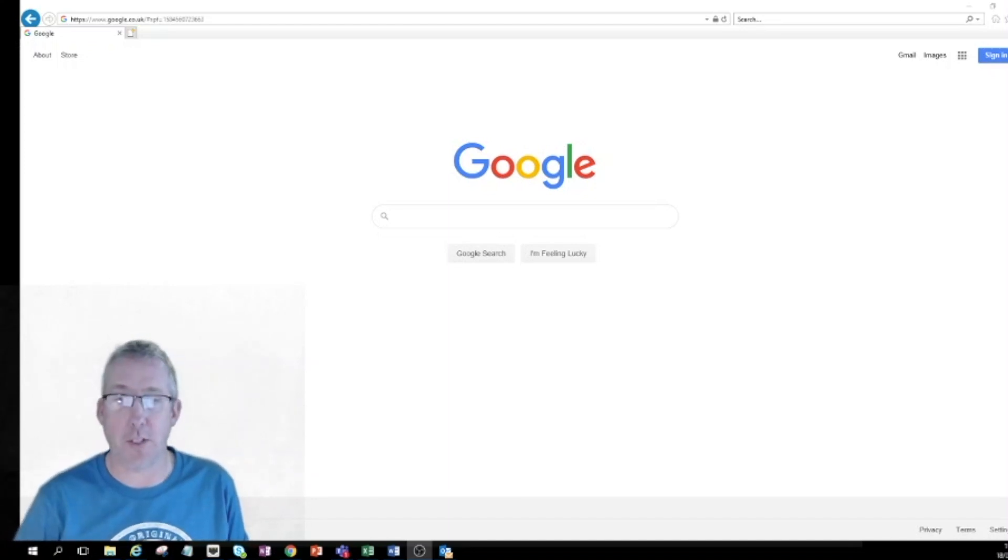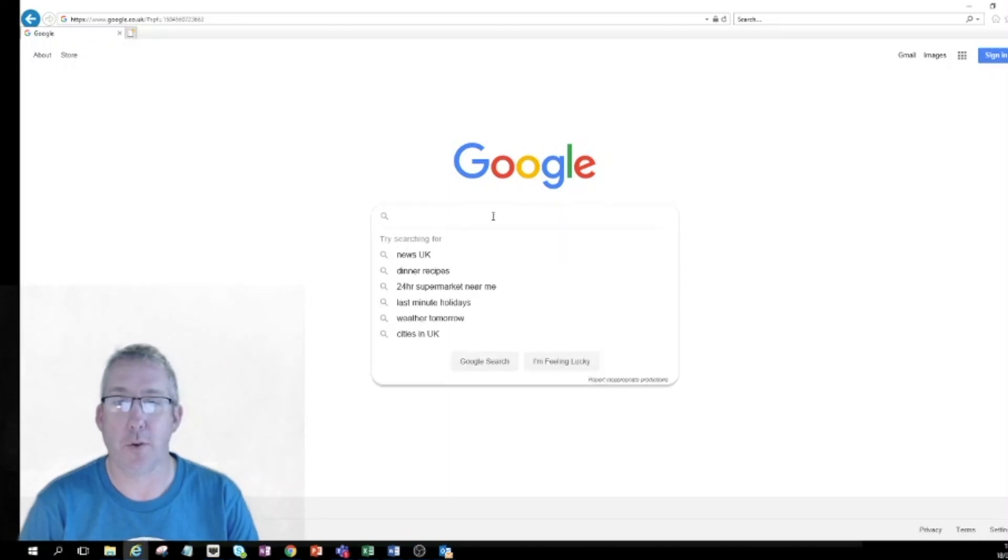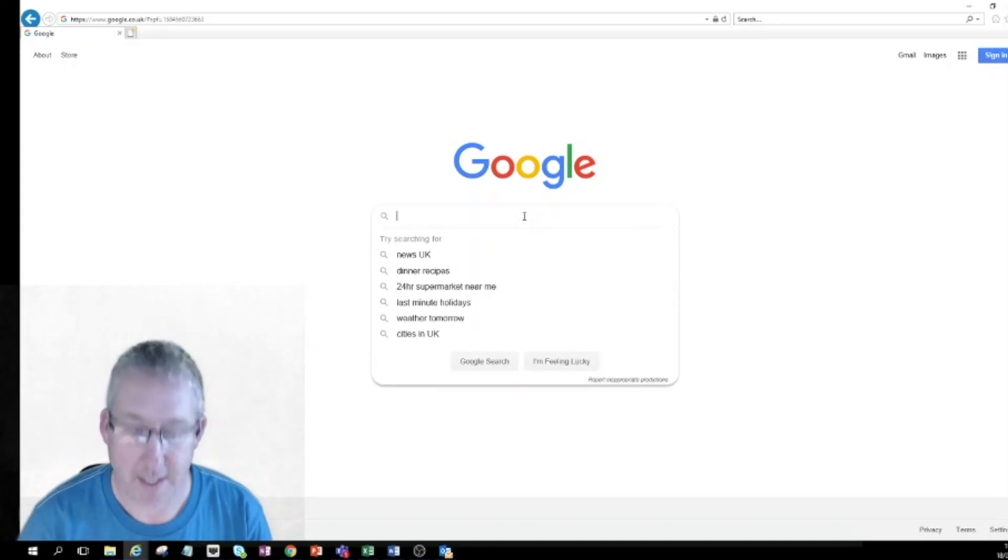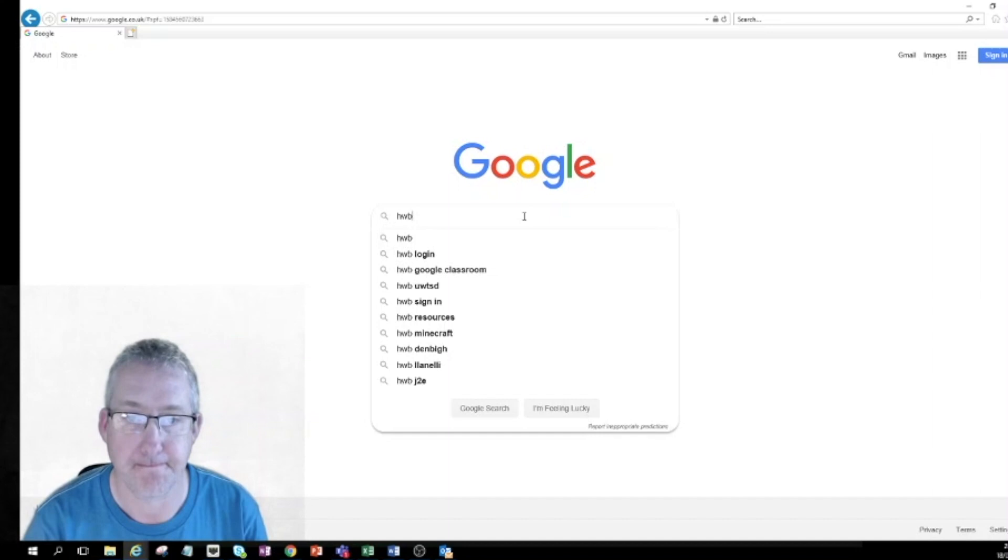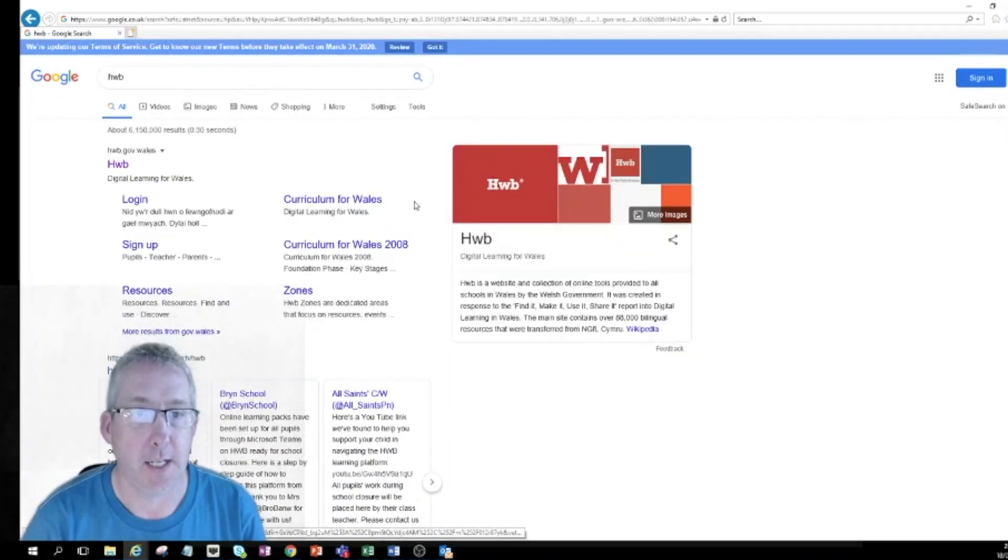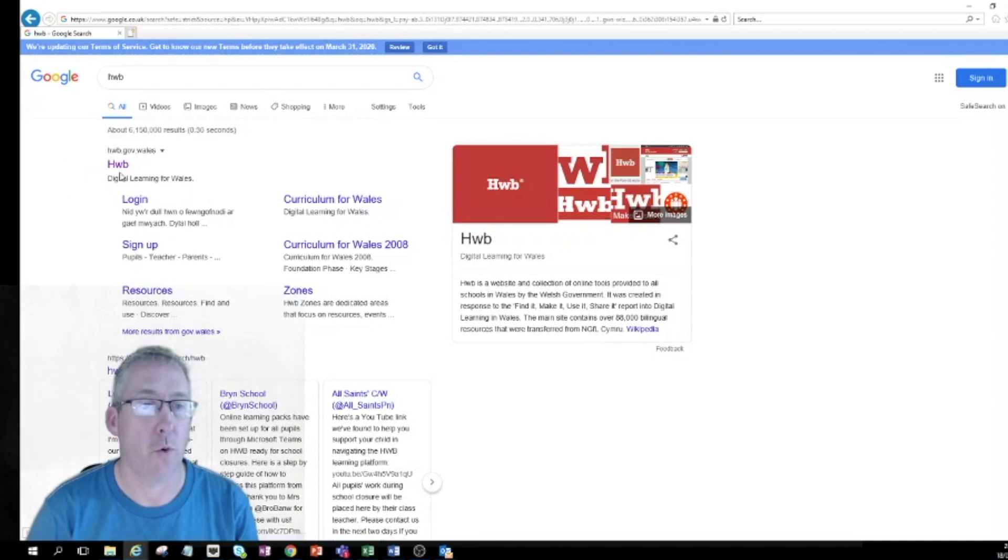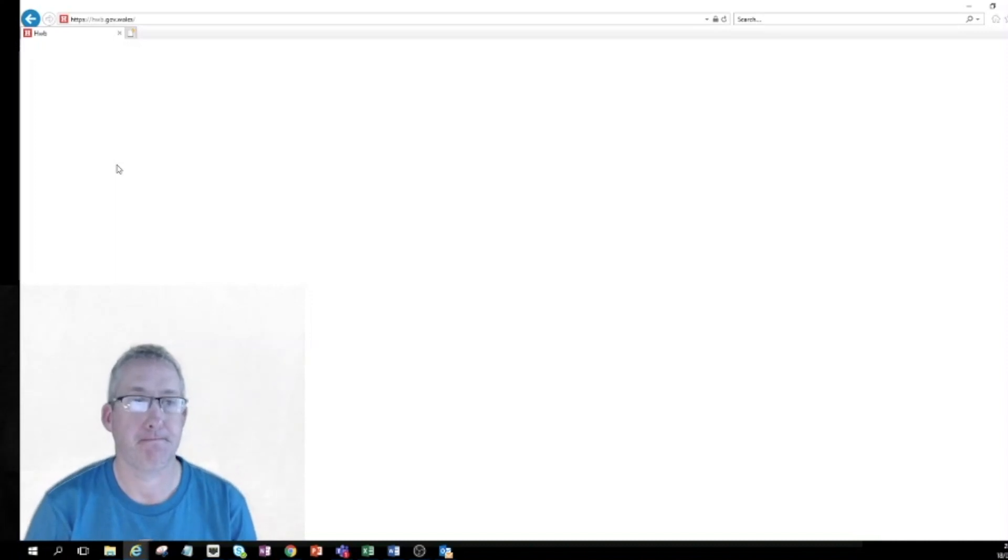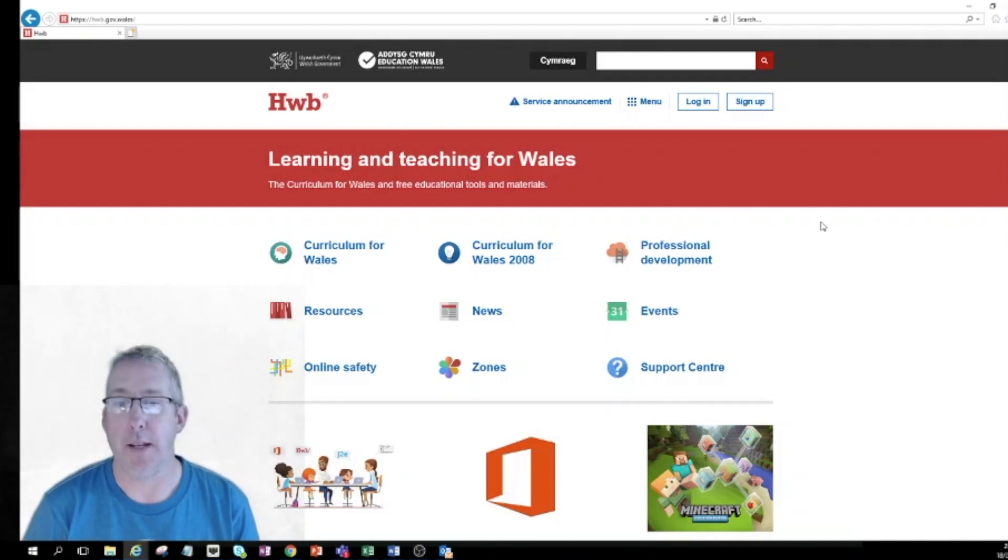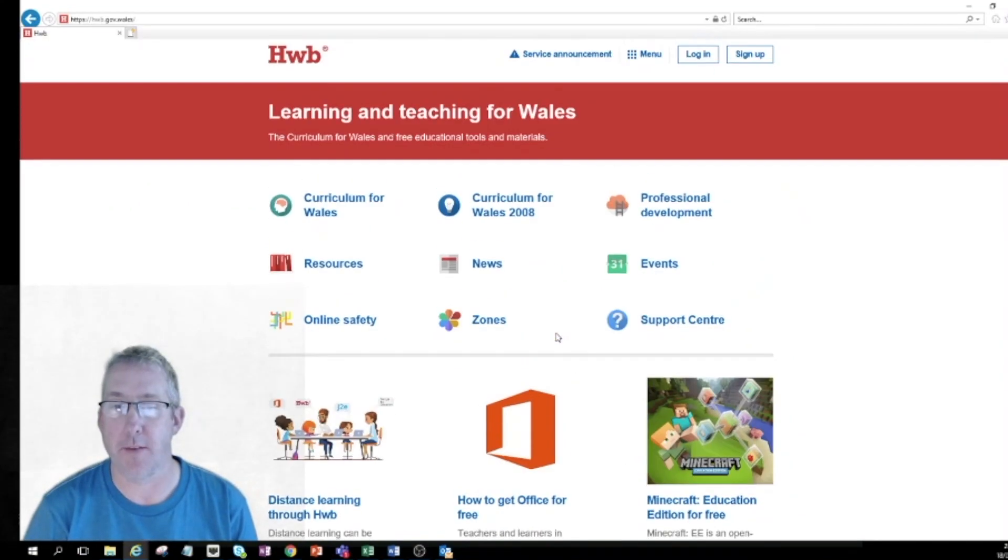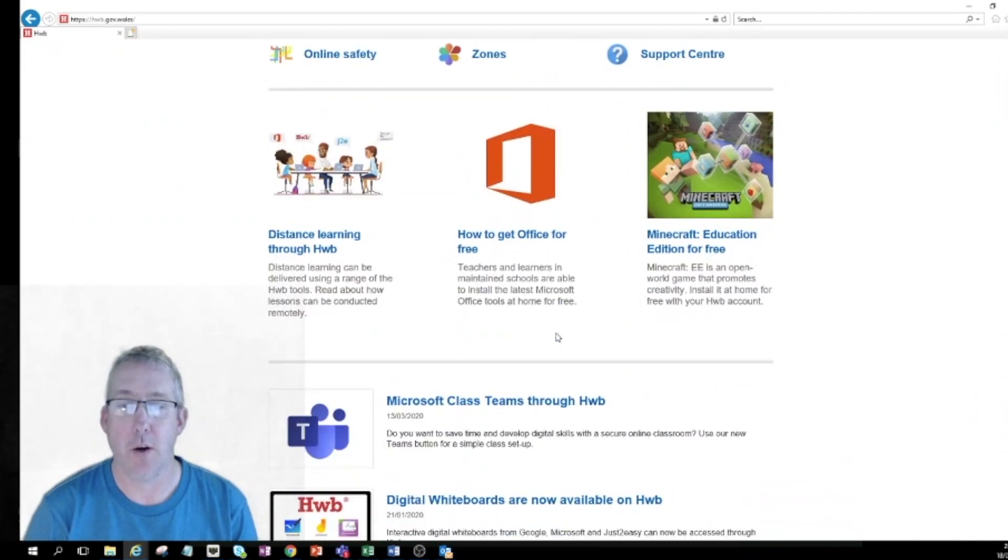So we'll start off in Google, of course other search engines are available. We'll start off by searching for Hwb, and when it comes up in the search engine it's almost always the top link. Click on Hwb and that should take us to the Hwb homepage. At the moment this is the page that everybody in the world can see whether they've got a login or not.